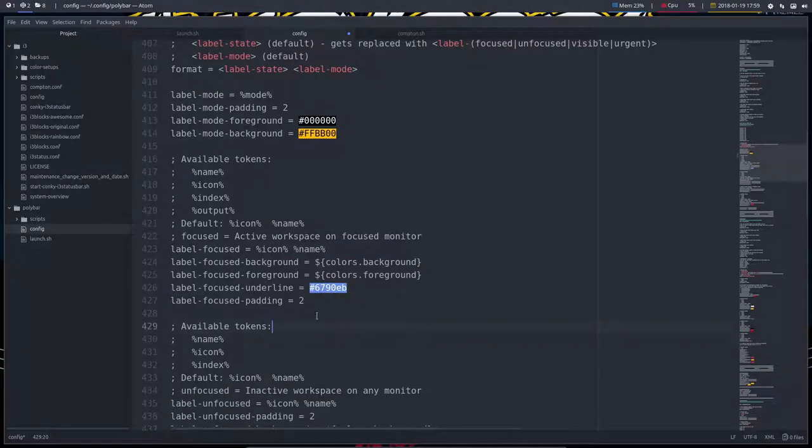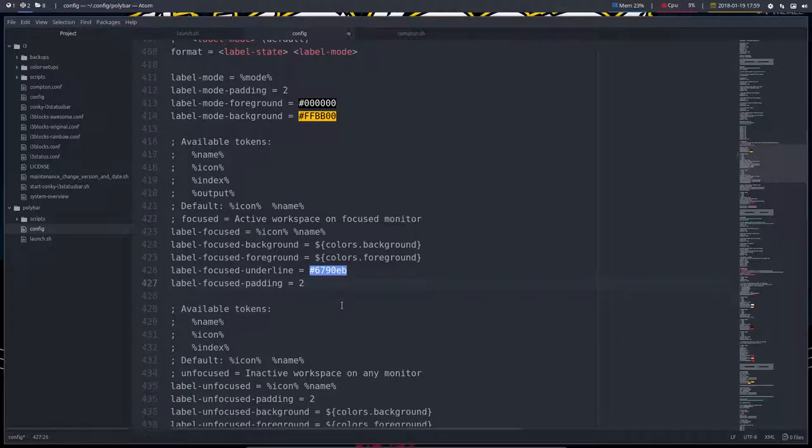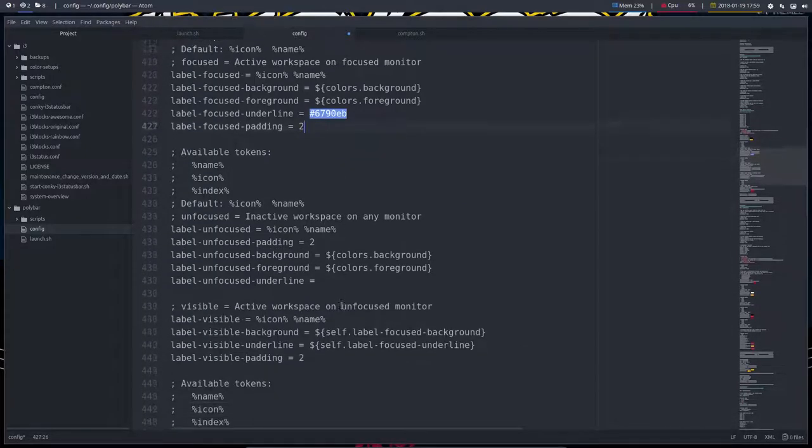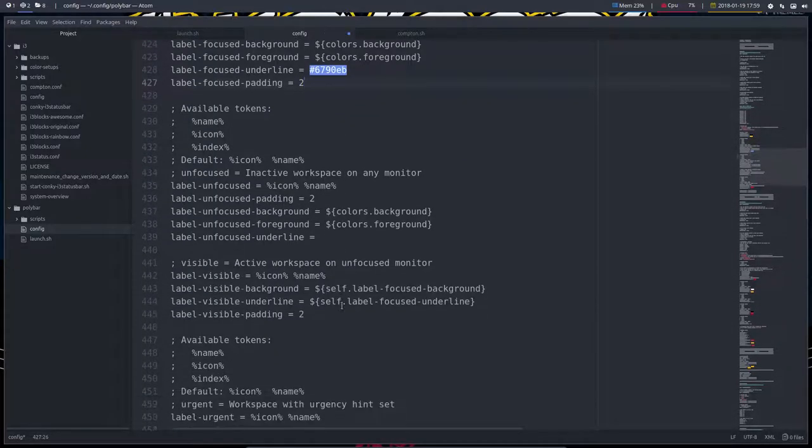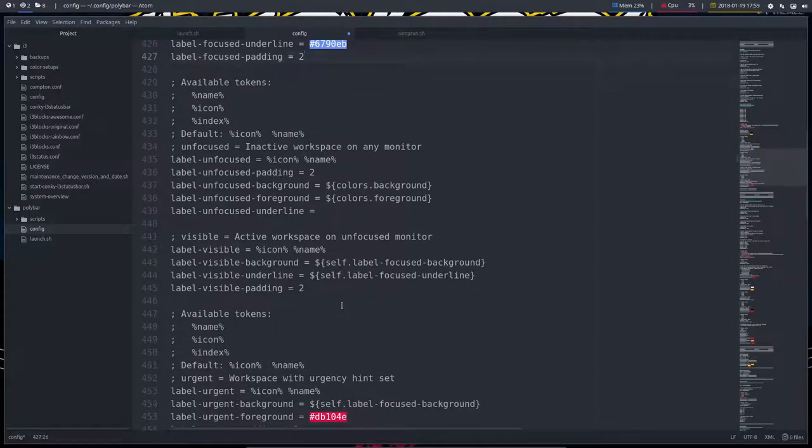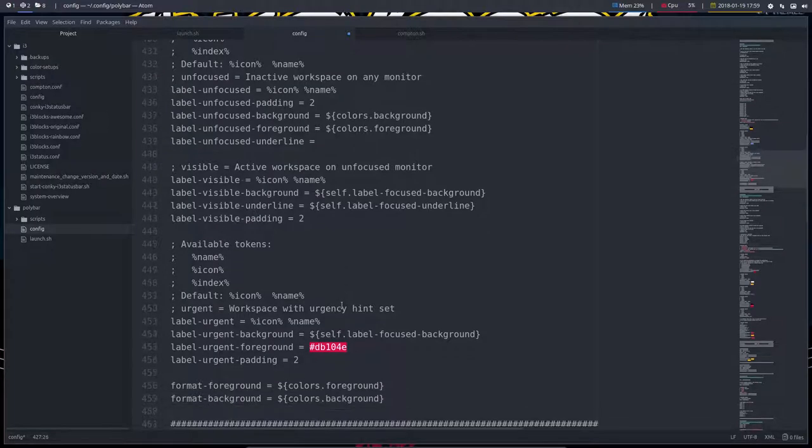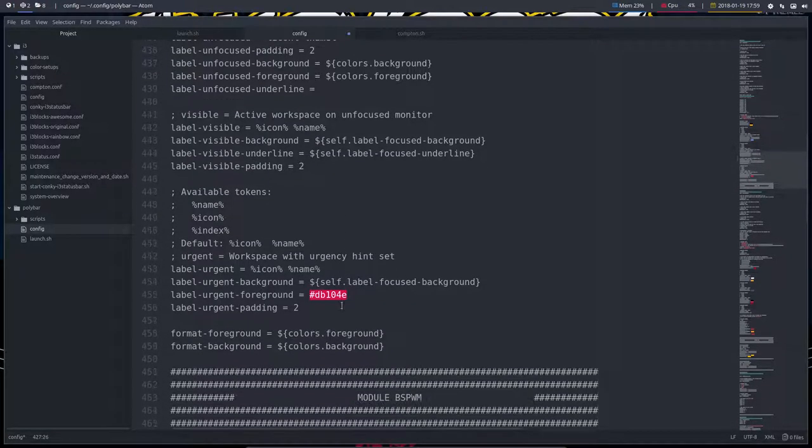And that's going to be the color so the hexadecimal color focused underline so that's this little line we have here and some more tokens label visible urgent when something is urgent it's going to be red.